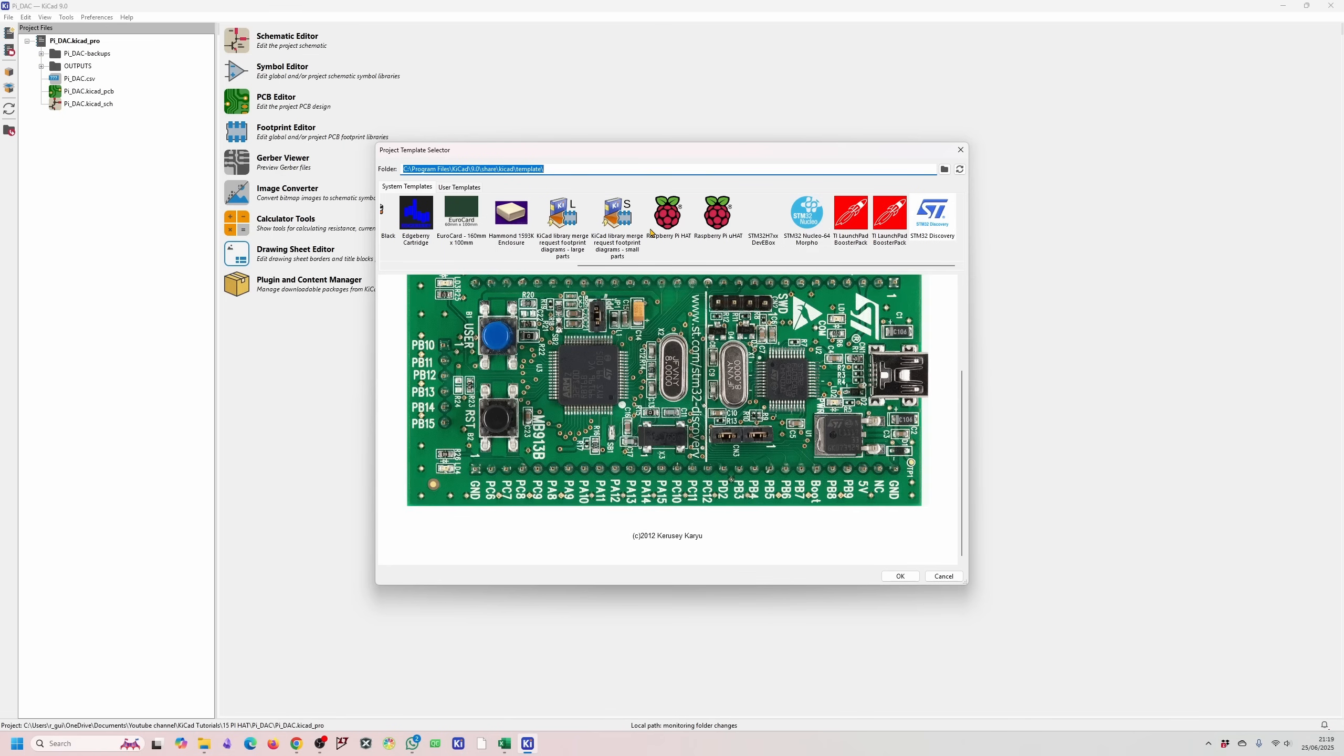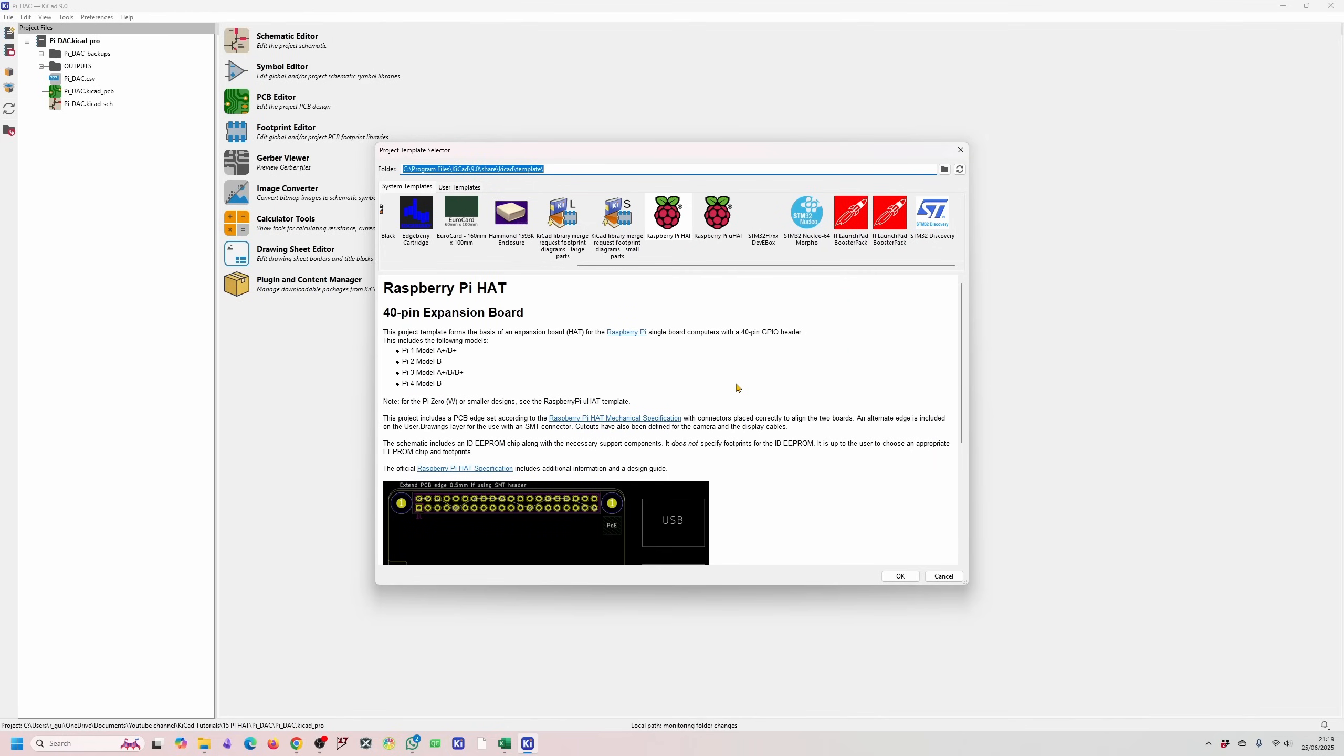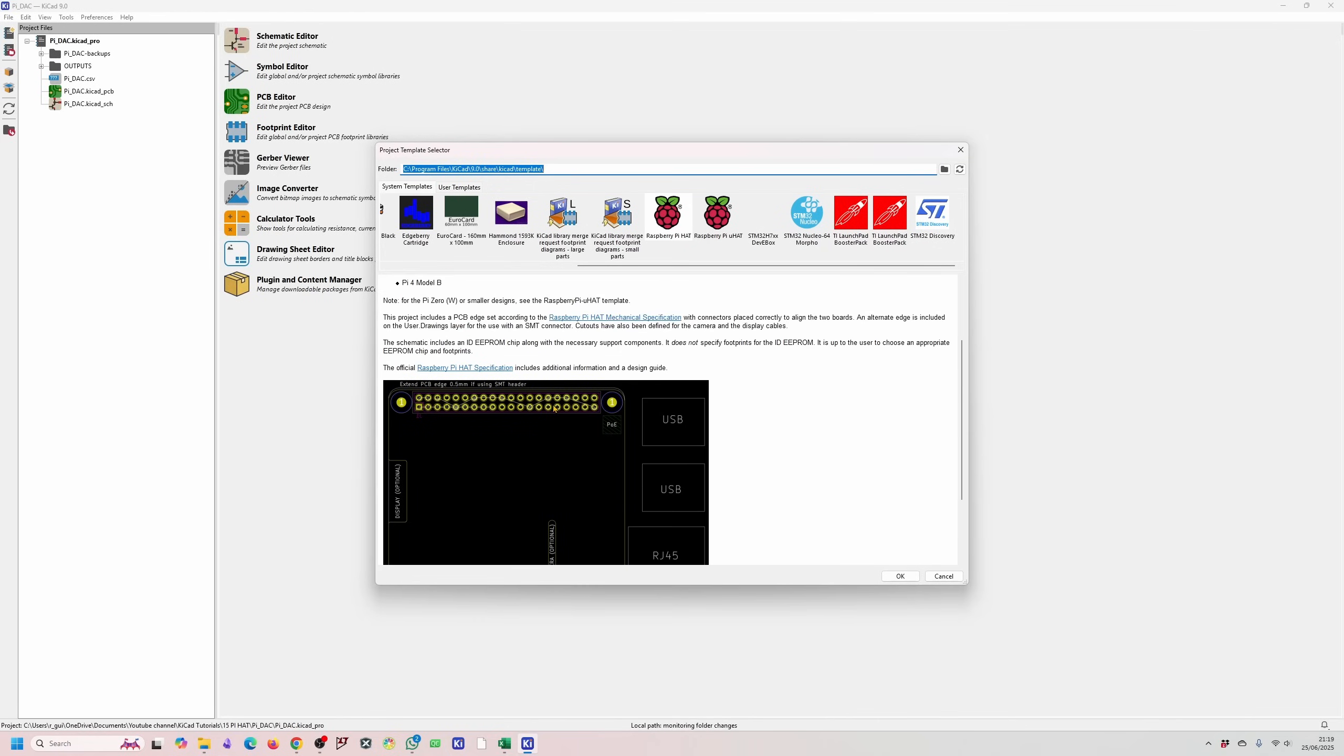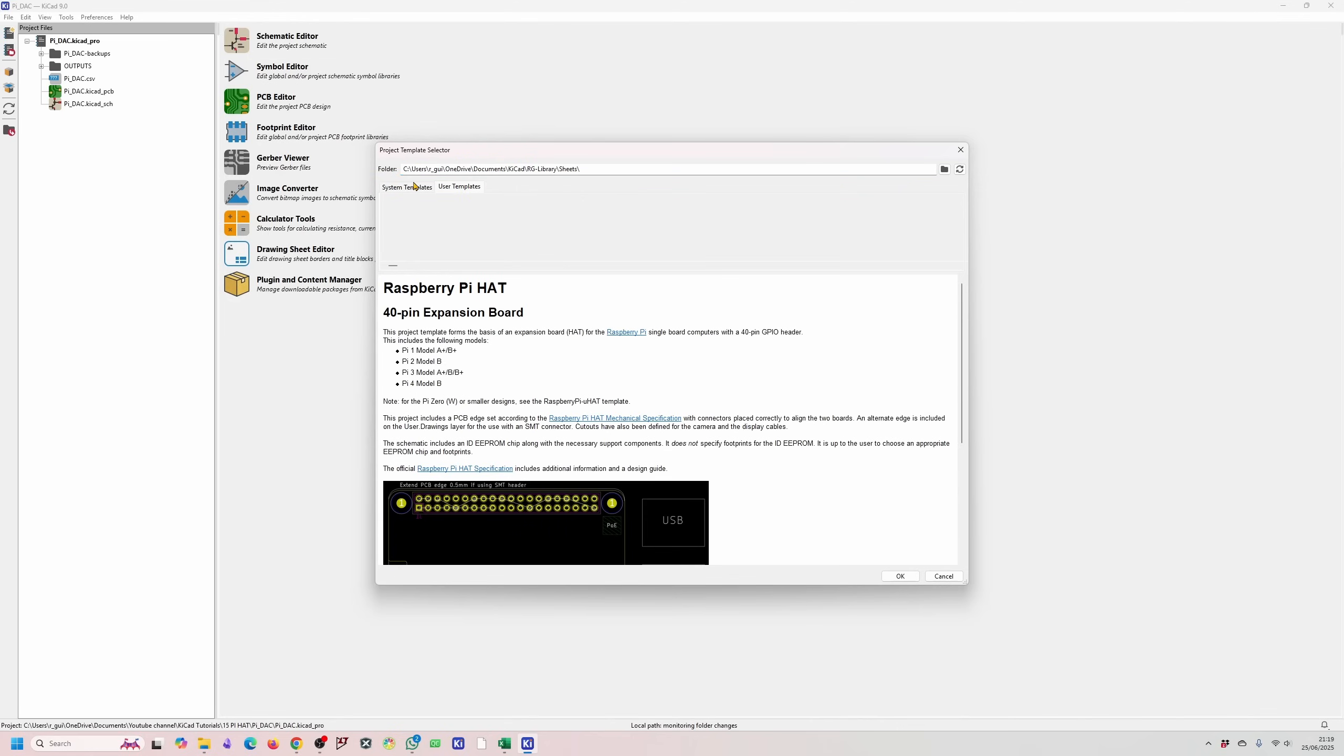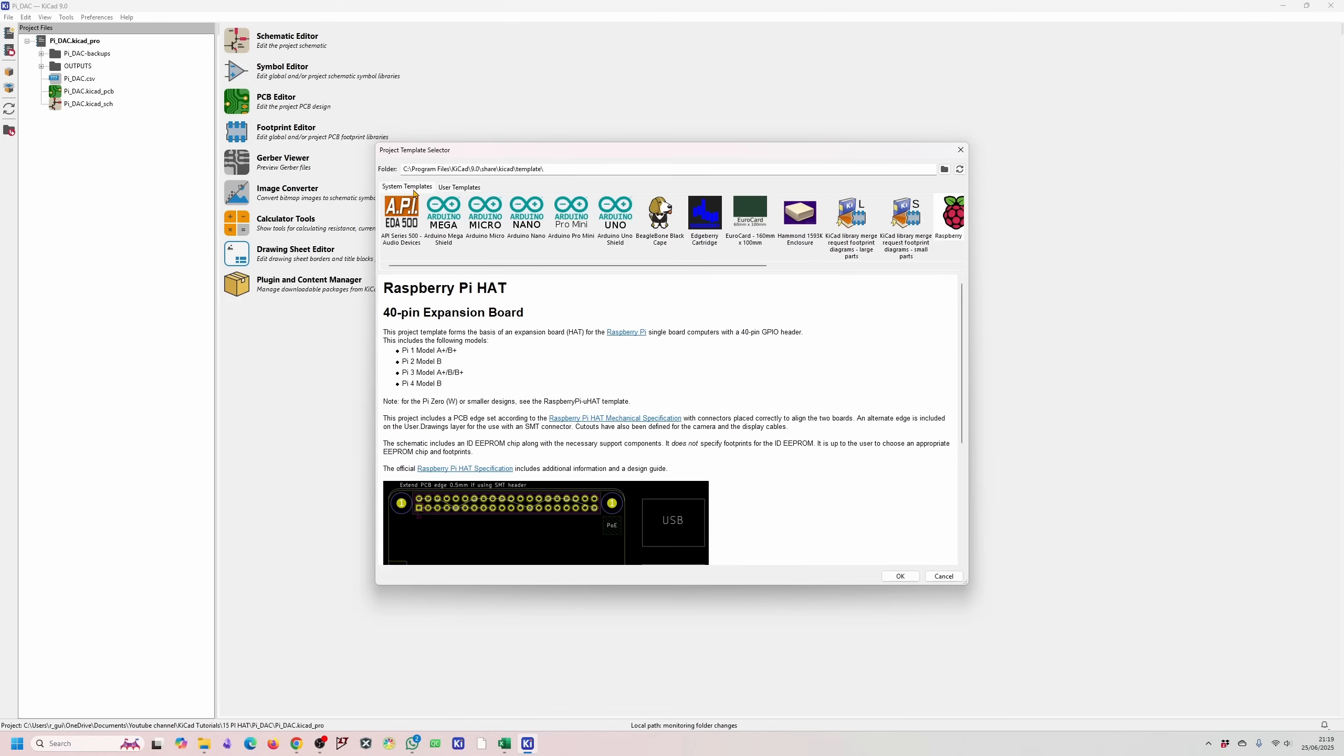For this case obviously we are using the Raspberry Pi hat. So what I'm going to do is click on that board and then it gives you a bunch of text over here to explain the project and what it's trying to achieve. At some point in my tutorial series I will show you how to set up your user templates yourself as well so make sure you follow for that.